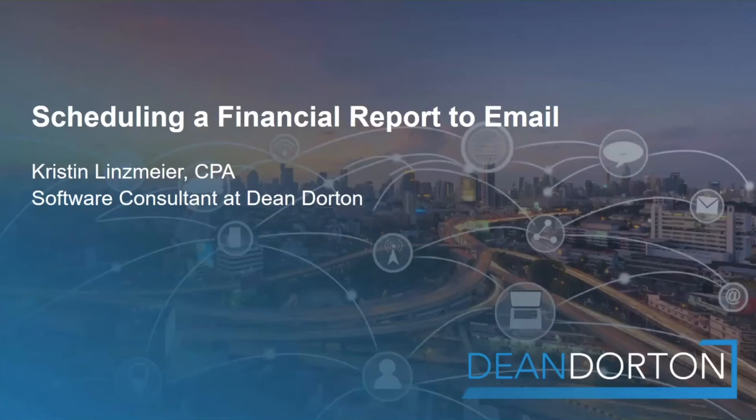Welcome to Scheduling a Financial Report to Email. My name is Kristen Linsmeyer, a software consultant at Dean Dorton.